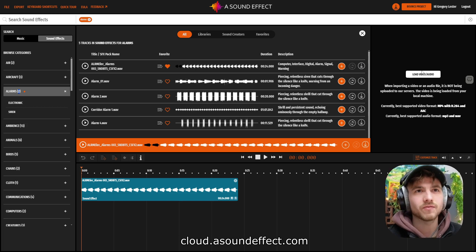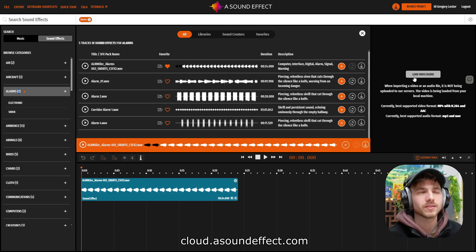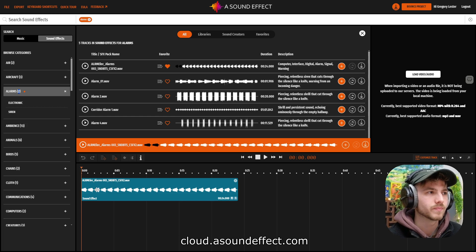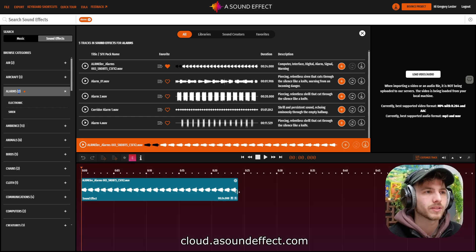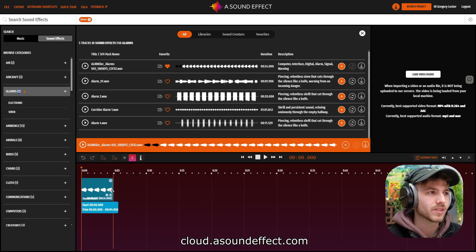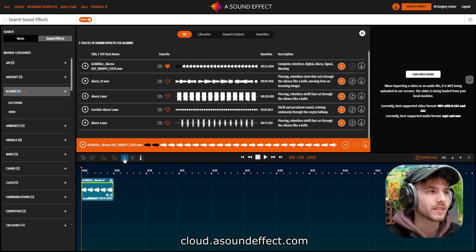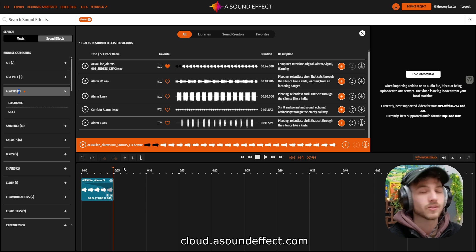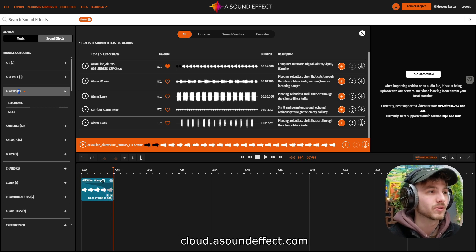Now, if I had a video, I could upload it here by clicking on the button, and then we could see a video window to which we could synchronize the audio too. I can also do some rudimentary editing in here, so I can trim the sounds to my liking, and I can add automation fades for the volume. Now let's listen to the track. So it fades out as we set it to do so.